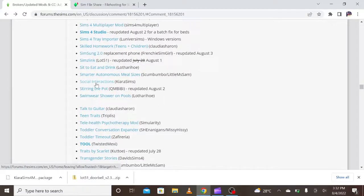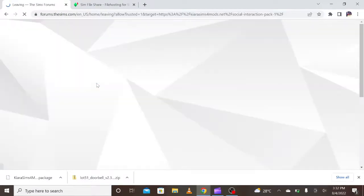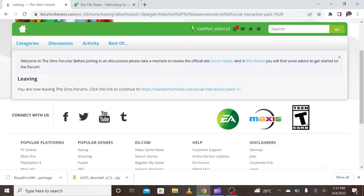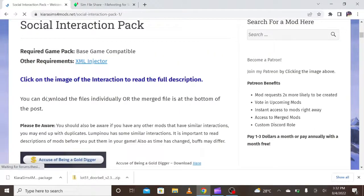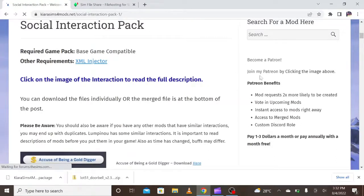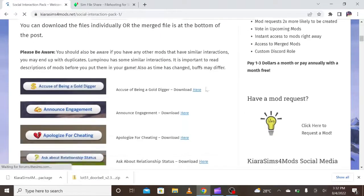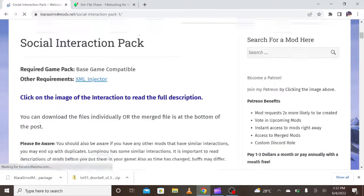So we can download both. I really like and appreciate that she has updated her mods. If you want, you can donate — pay one to three dollars a month — just as a way of saying thank you for the mod. Okay, this is the Social Interaction pack.